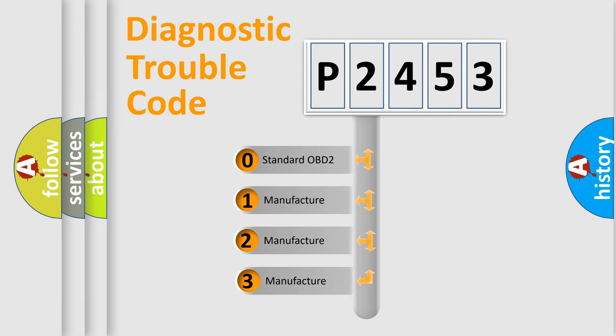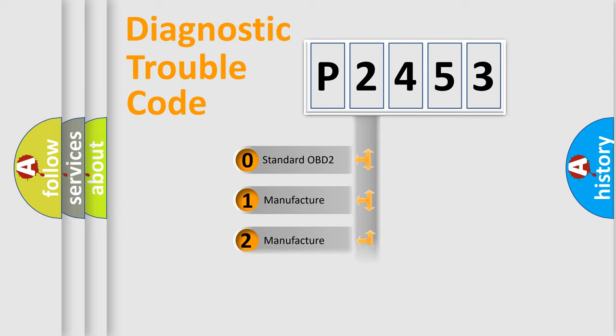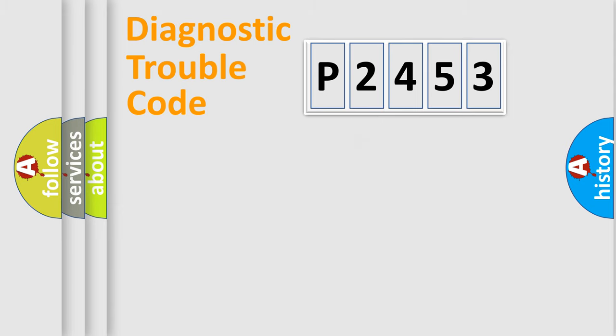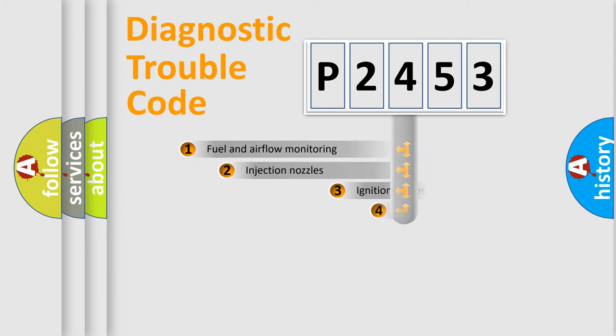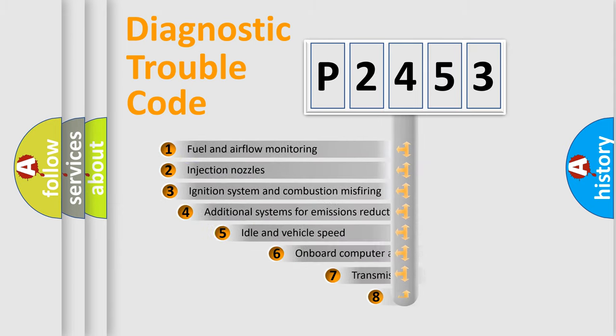If the second character is expressed as zero, it is a standardized error. In the case of numbers 1, 2, or 3, it is a manufacturer-specific expression of the car-specific error.